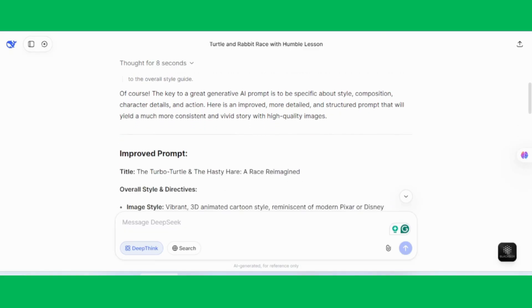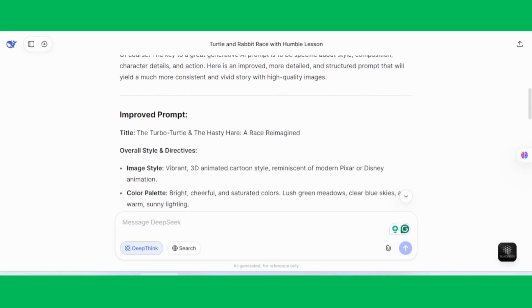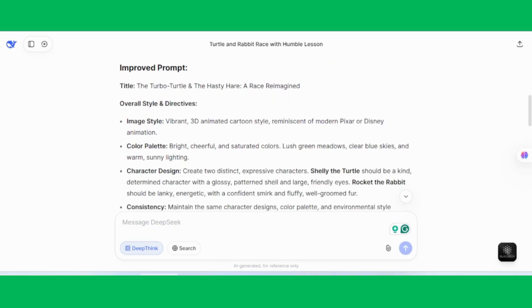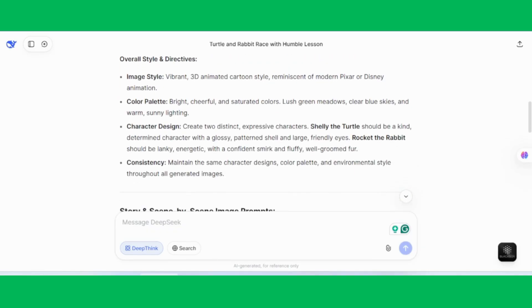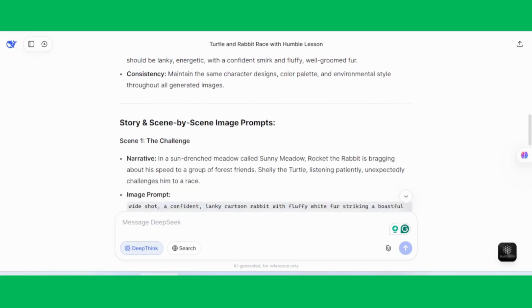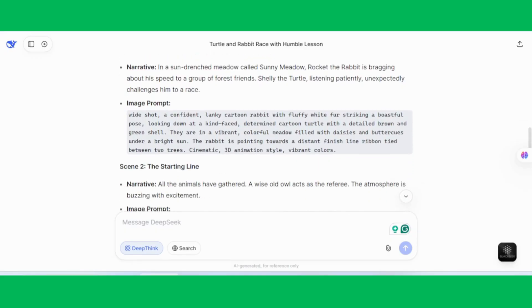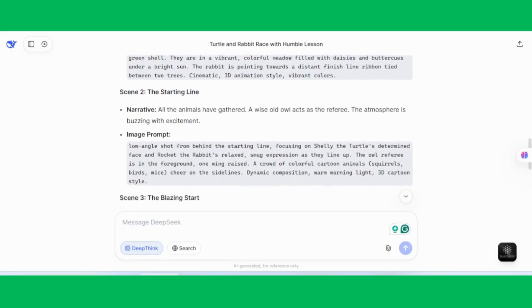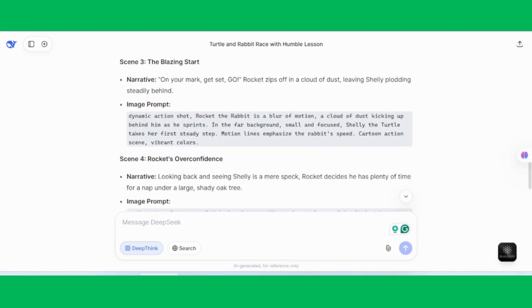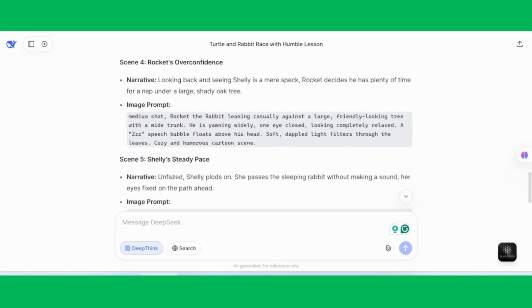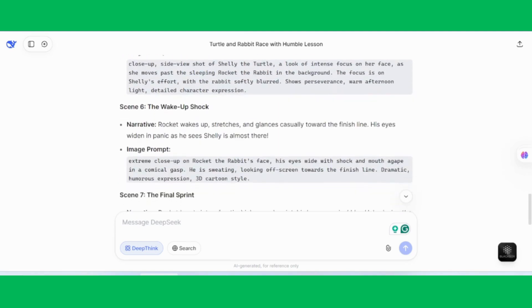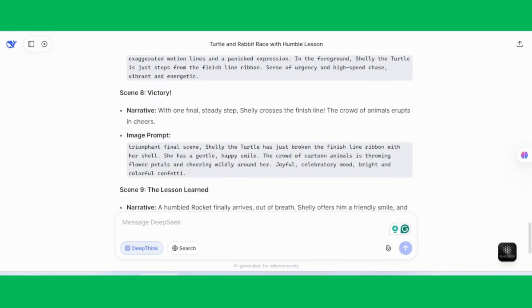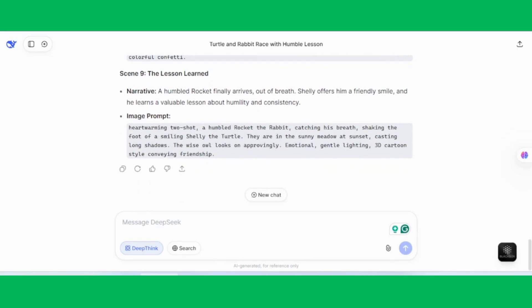So we can generate colorful, cartoon-style images that stay consistent throughout the story. The link to DeepSeek is in the description. The best part? We can ask DeepSeek to modify the story based on our own ideas or audience needs. Of course, this can also be done with ChatGPT, but DeepSeek is another amazing option. Once done, we'll have both the complete story and image prompts ready for the next step.